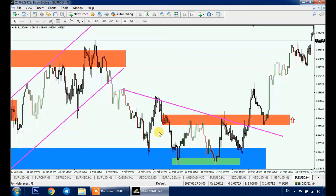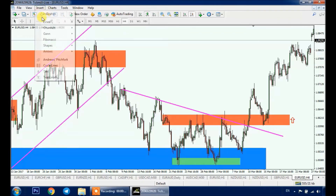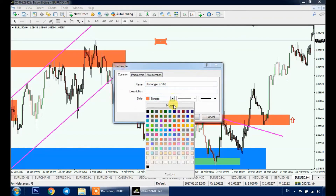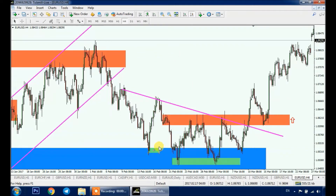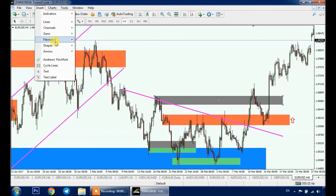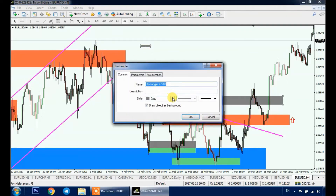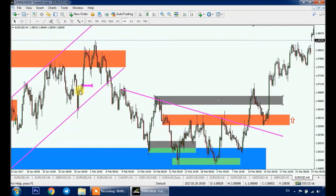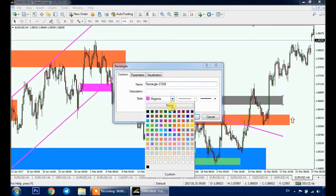As you can see in our chart, we have many supply and demand zones that price didn't respect. For example, here we have a demand zone where price didn't respect it and kept pushing downward, and here we have a supply zone that price also didn't respect. And to give you an example of a rally-base-rally, here we have a rally-base-rally — here's our base before price went up, so here we have a demand zone.